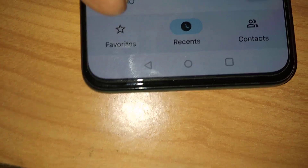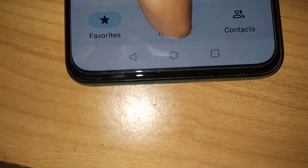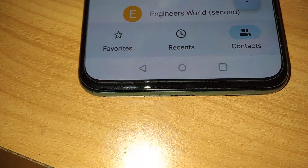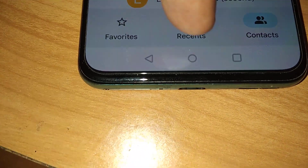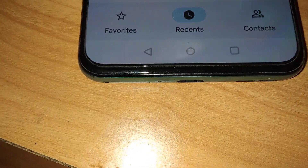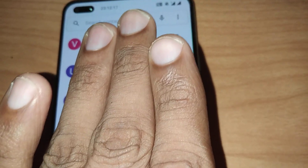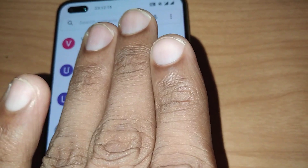At the bottom you can see three options: Favorites, Recents, and Contacts. So if you are already in Contacts, you must select the Recents tab. All your recent calls will be displayed here.